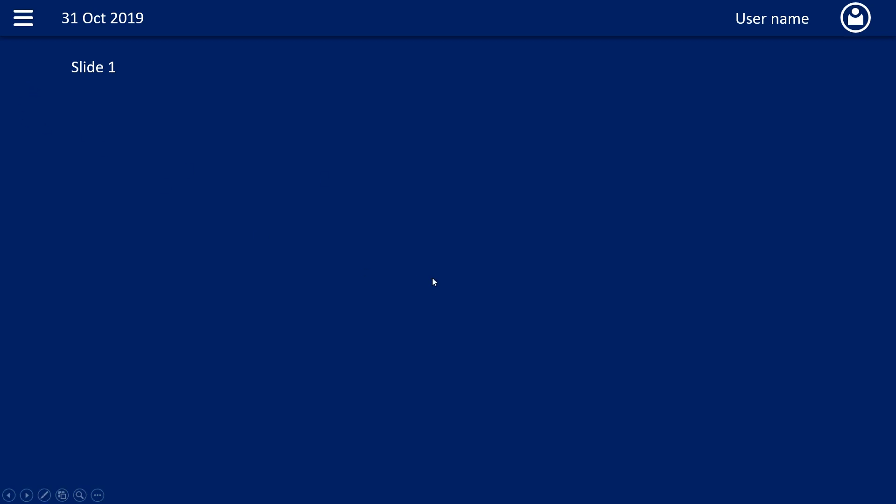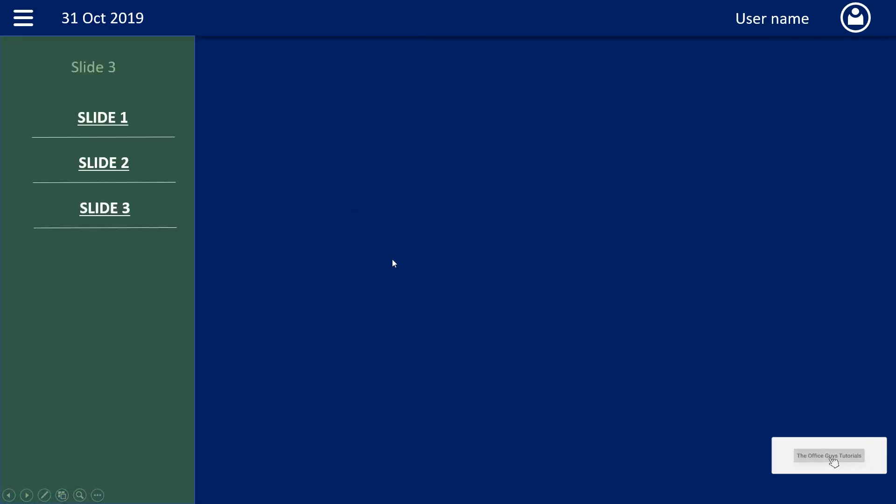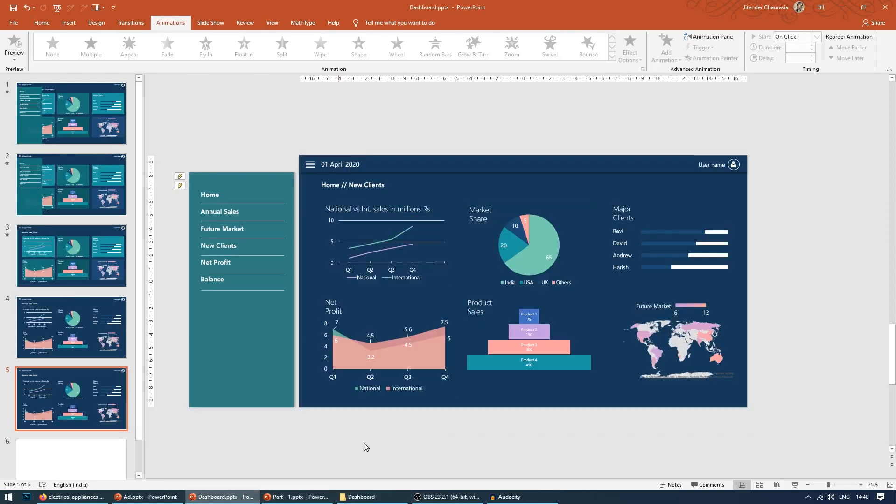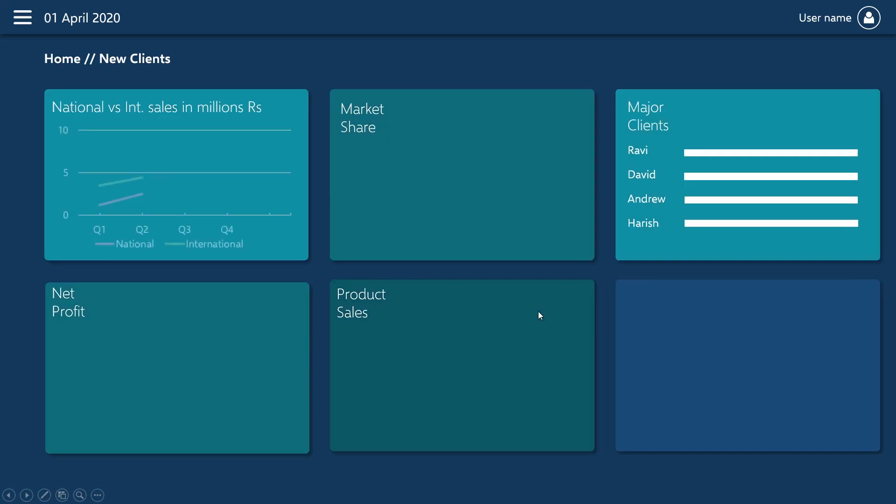So here is the slide where we left last time. We have prepared a basic UI here with username, which you can add at any time, and the slide one, which can be named anything. For this part of the tutorial, we are going to see how we can animate these graphs.